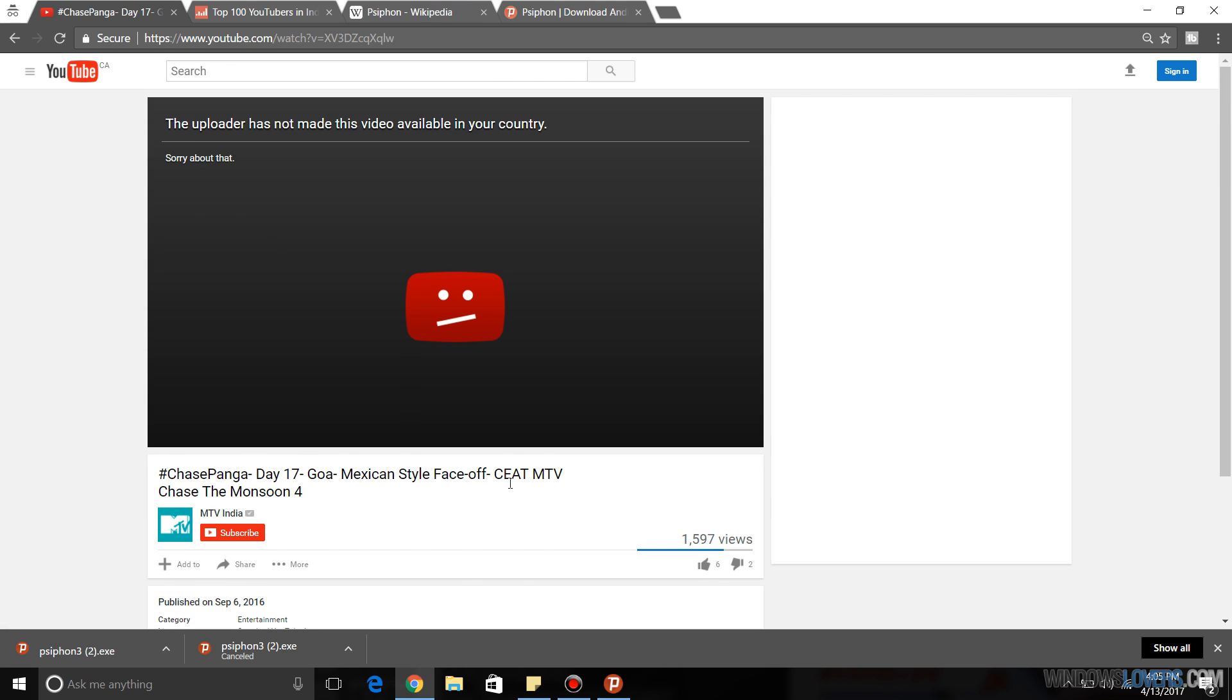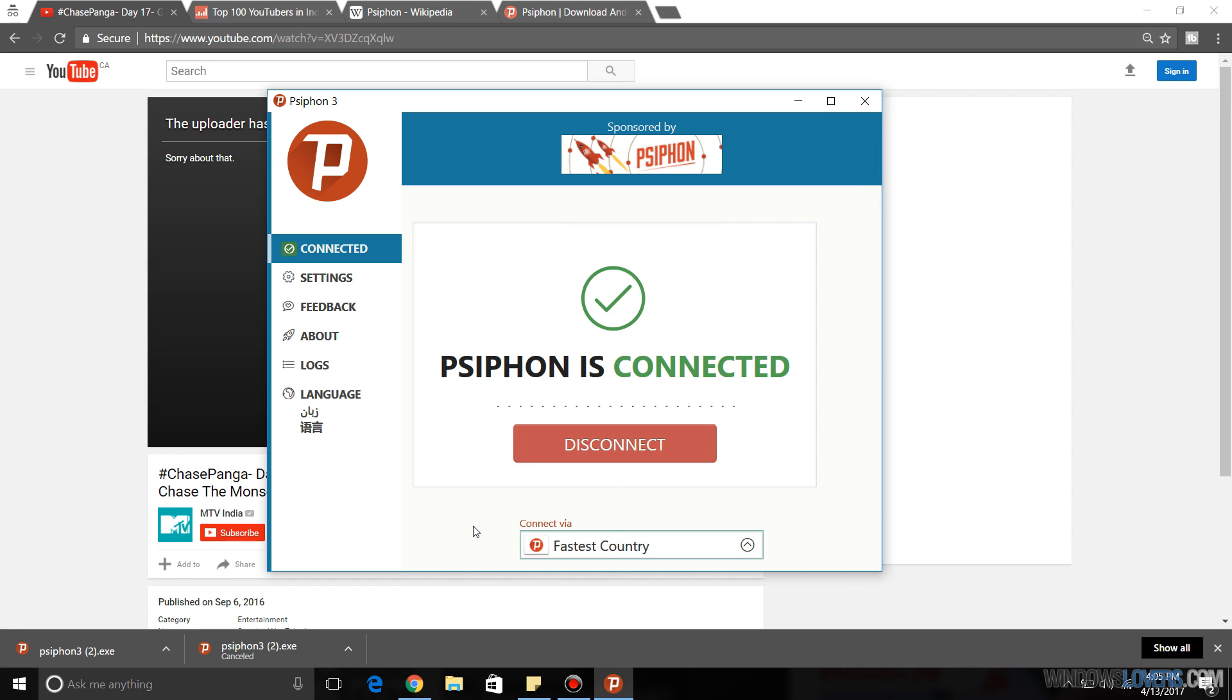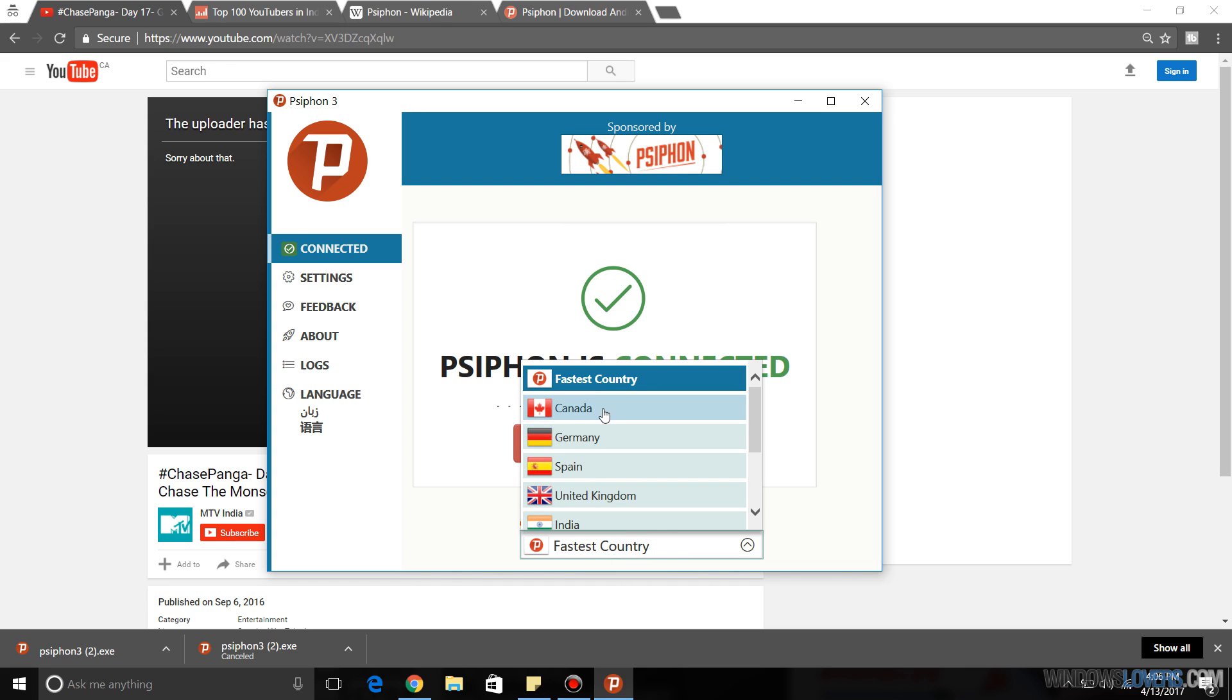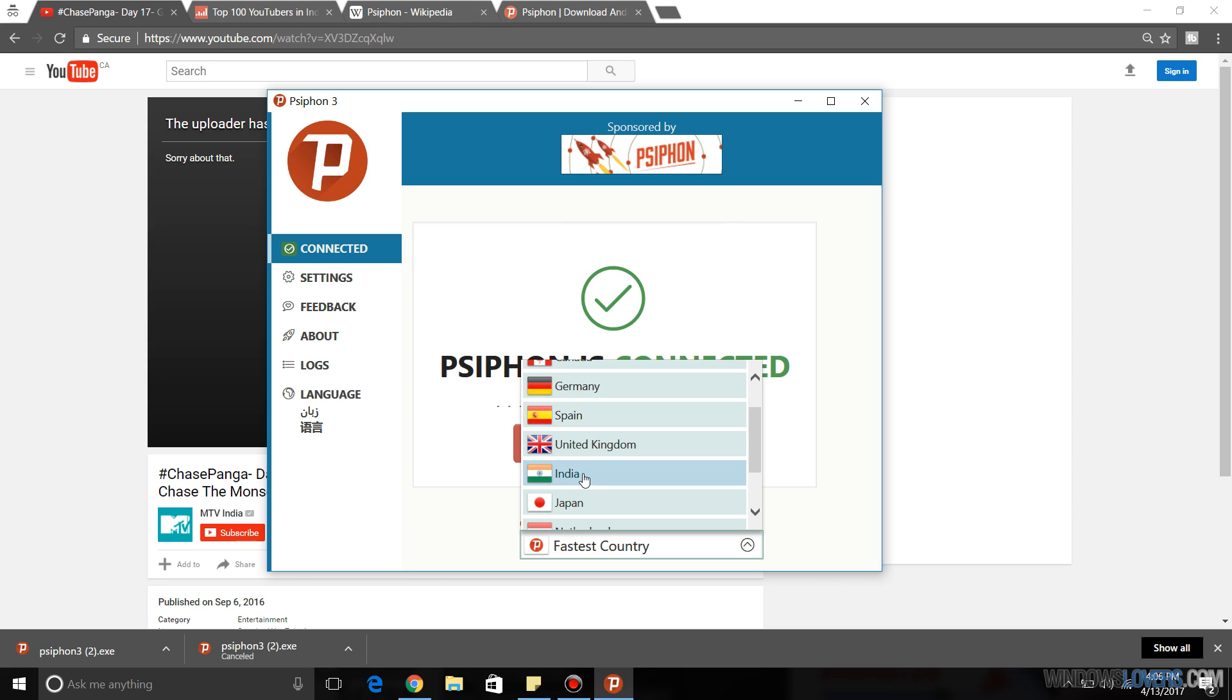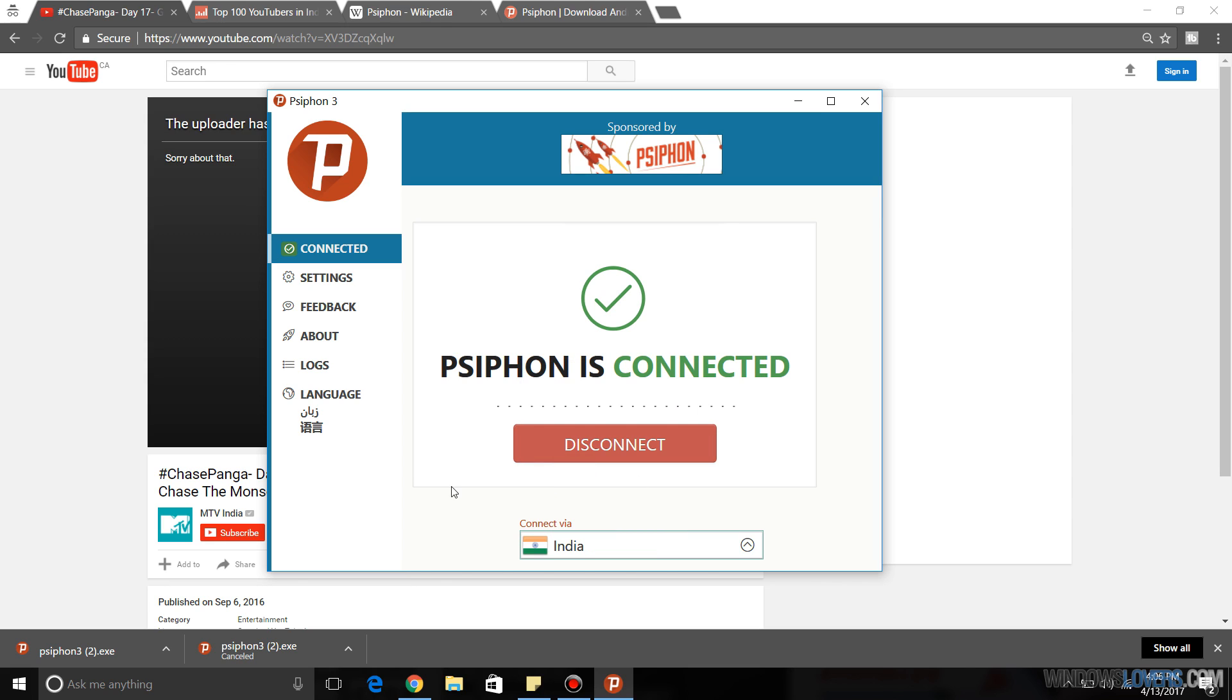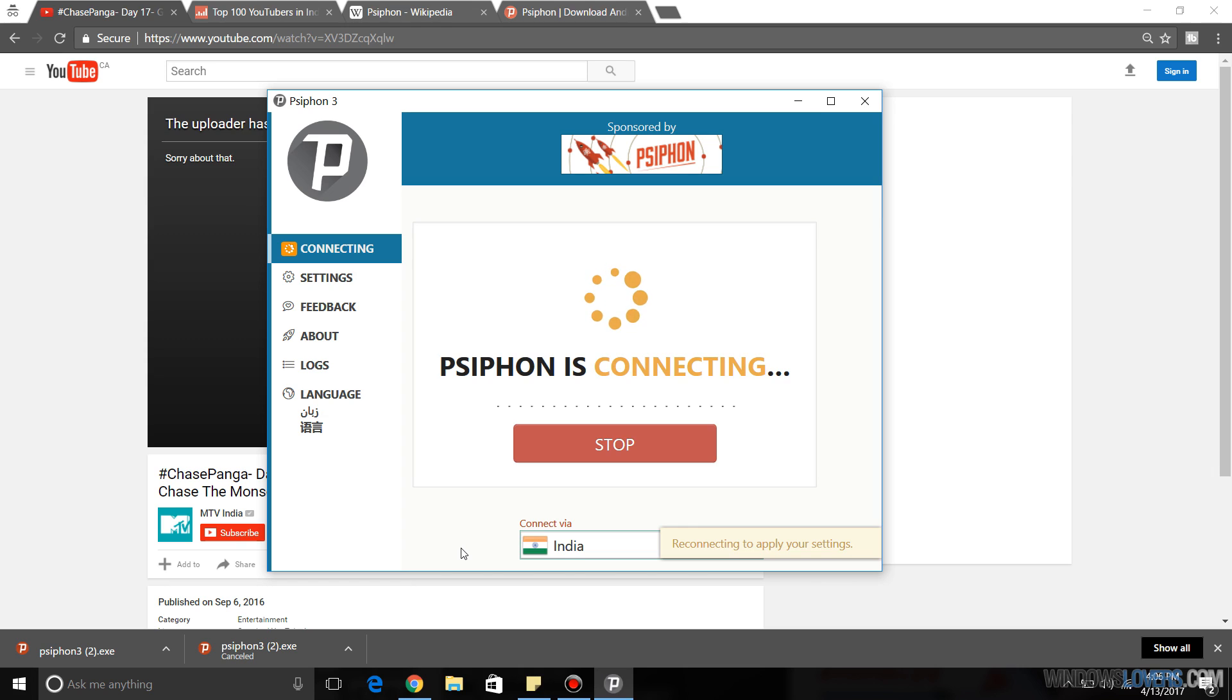Once you've found out what country that the YouTube channel is based in or the uploader is based in, what I'm going to do is open Psiphon. As you can see, it's connecting via the fastest country. What I'm going to do is select the country that the uploader is based in. The channel is based in India, so I'm going to select India. So it's going to reconnect again.